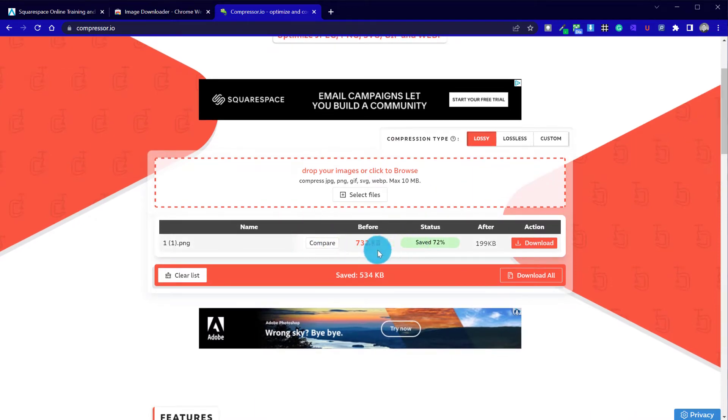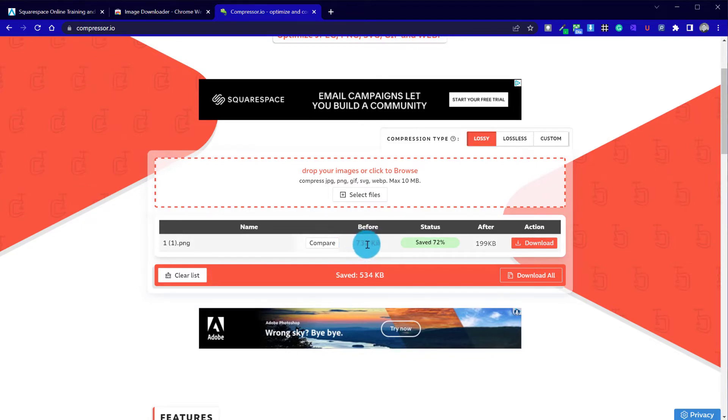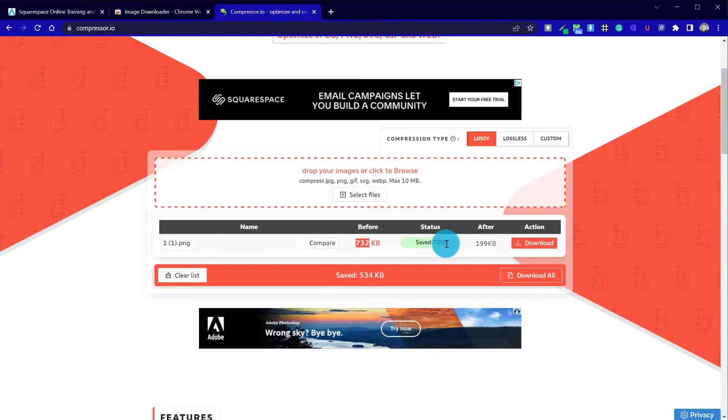So we can see here now that this was a large image uploading, and Squarespace hasn't done a great job of shrinking that down. So just on this one image alone, we've started at three-quarters of a megabyte, and we've managed to shrink it by 72%.